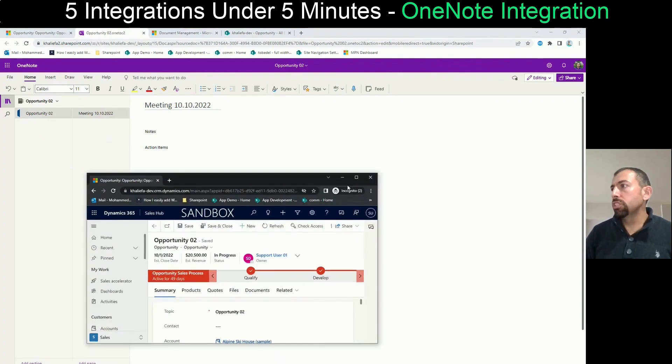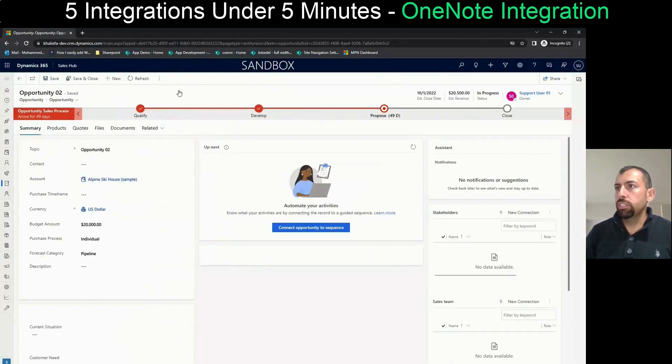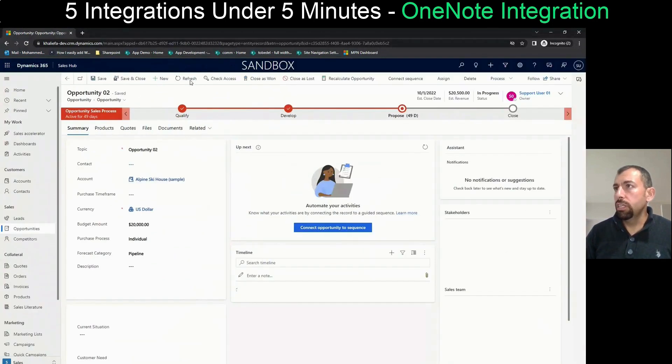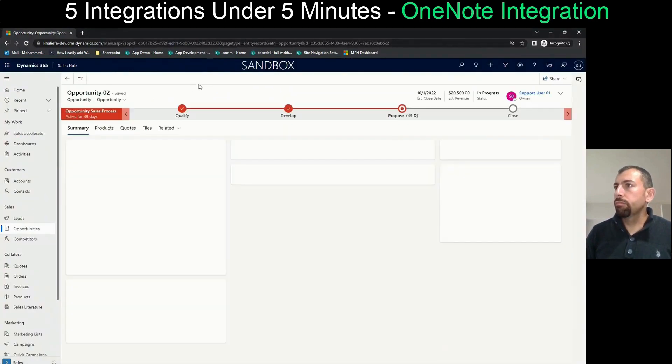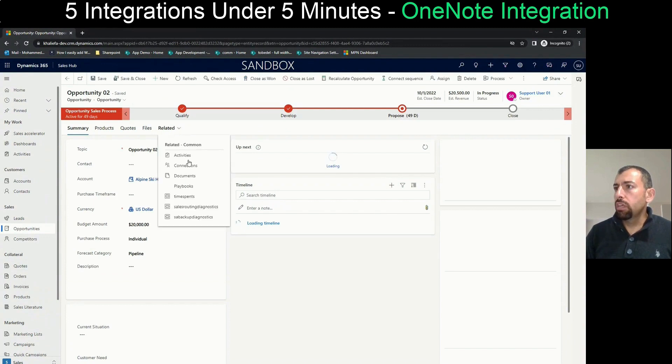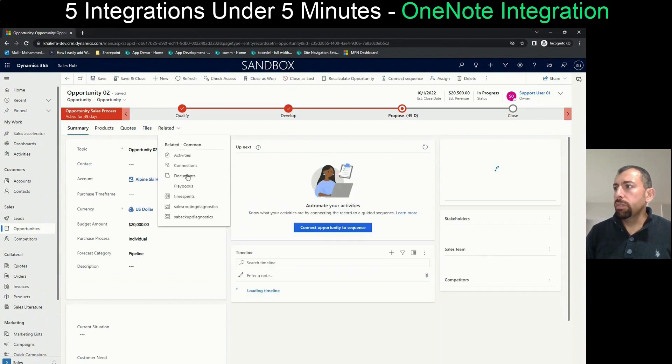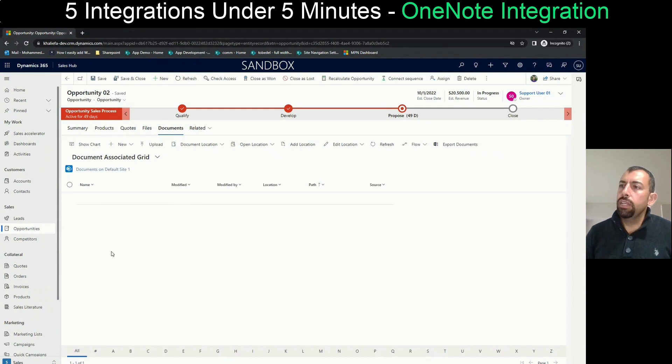And what he wants to do is just go to the same opportunity. Let's refresh it. Go to related, then go to documents.